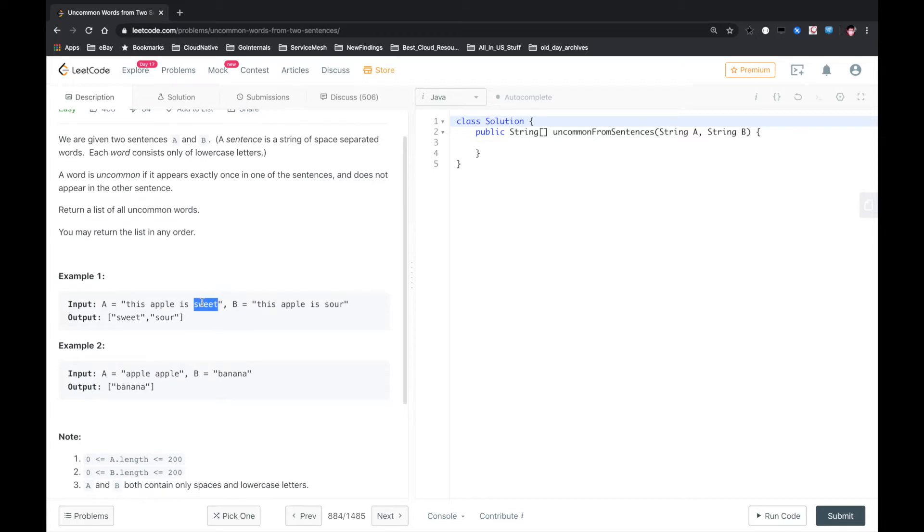So sweet appears only once among these two sentences, and so on. Banana. Okay, so this solution is, firstly,